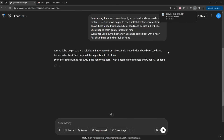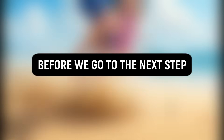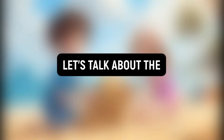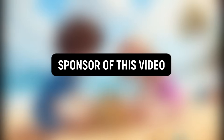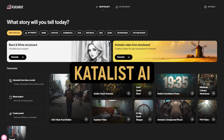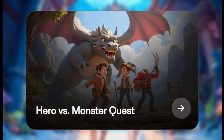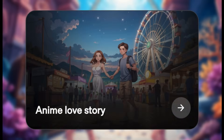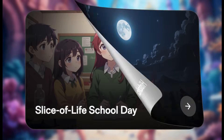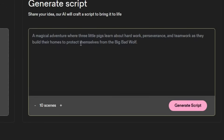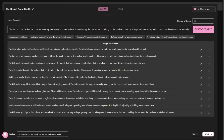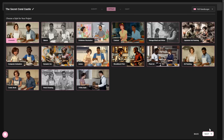Now let's see how to create unlimited videos for free with AI. But before we go to the next step, let's talk about the sponsor of this video, Catalyst AI. This tool lets you create any type of story video you can imagine. Simply enter your story idea, and it will generate a structured script of your video.